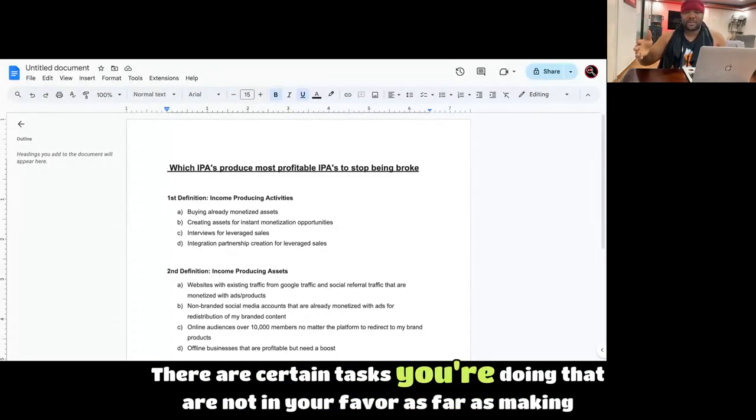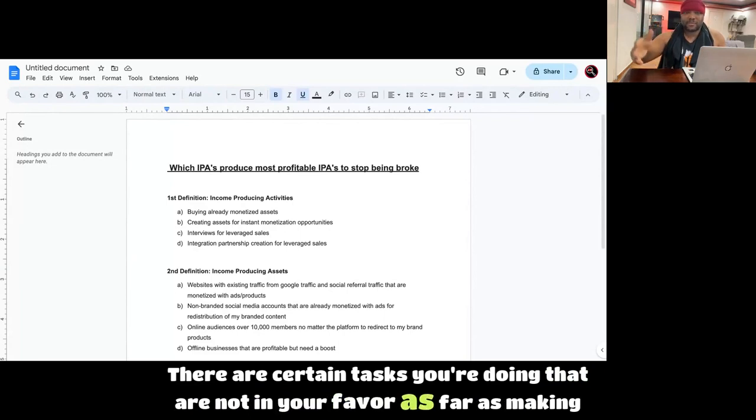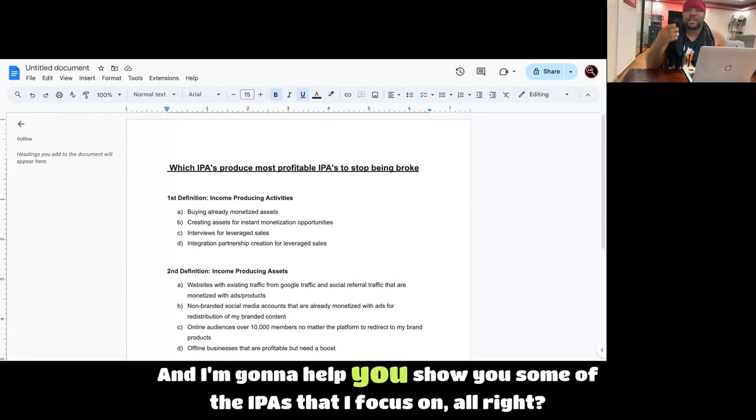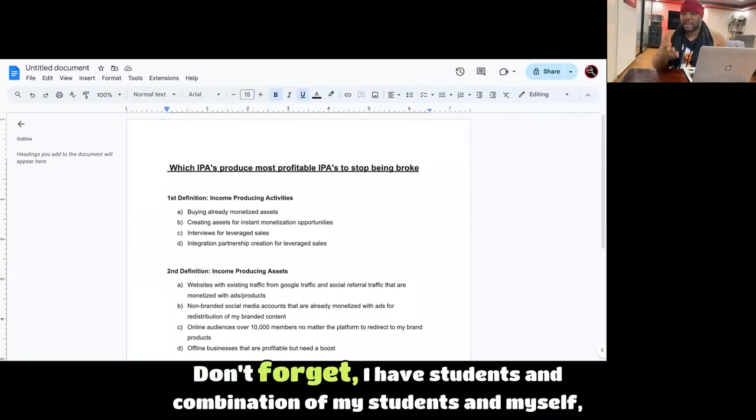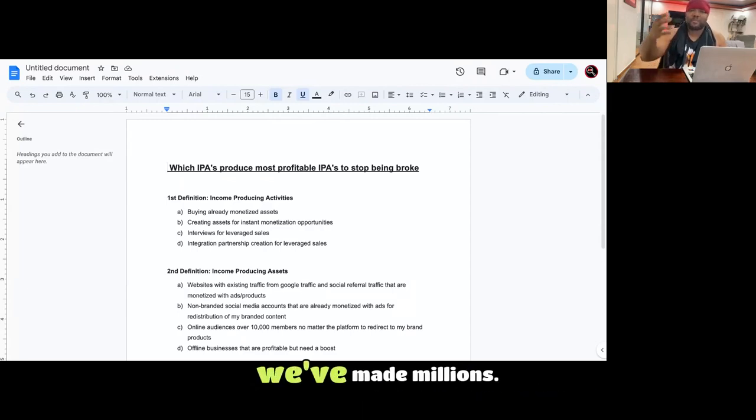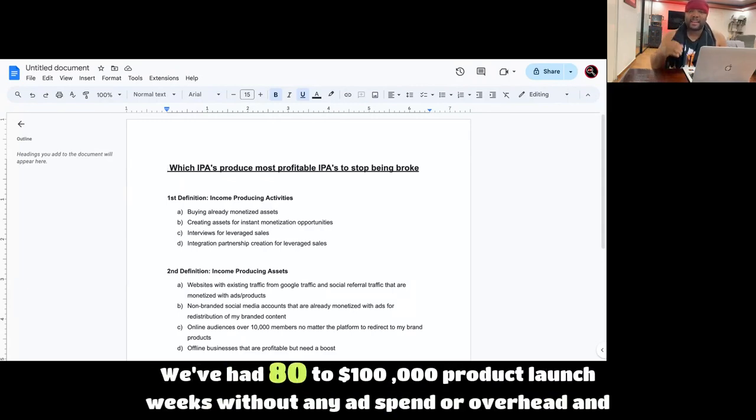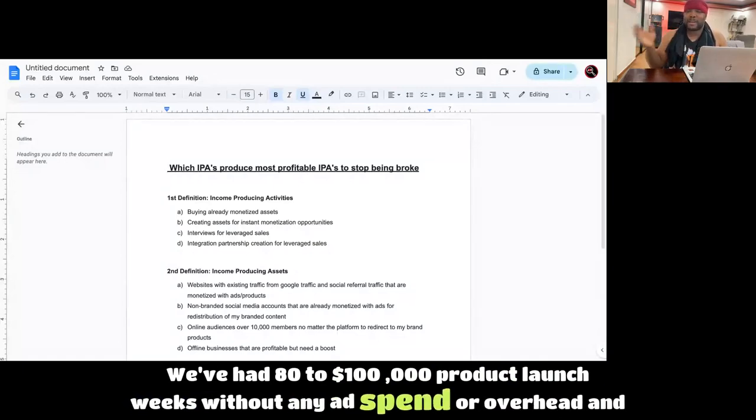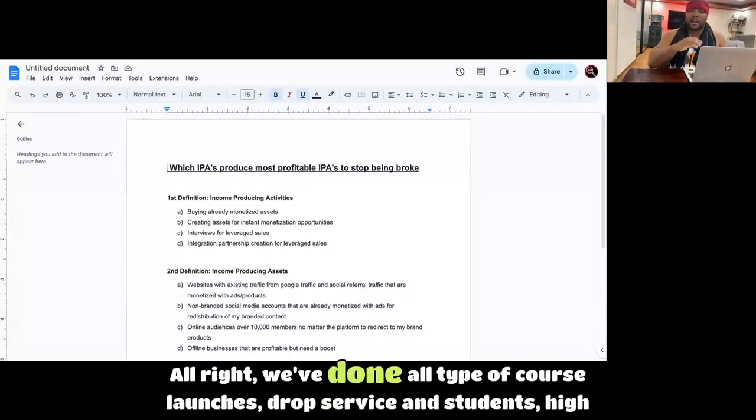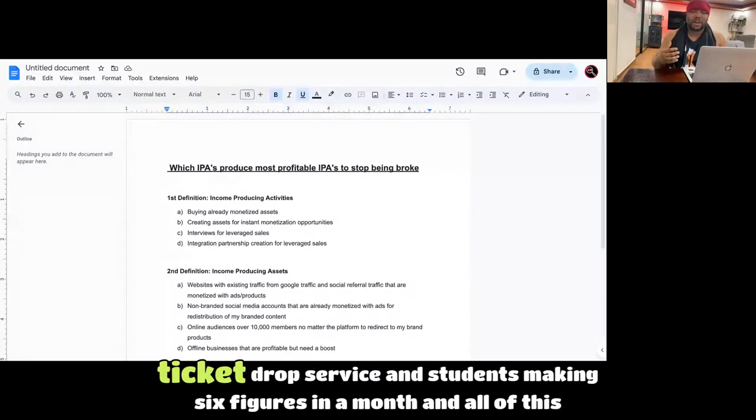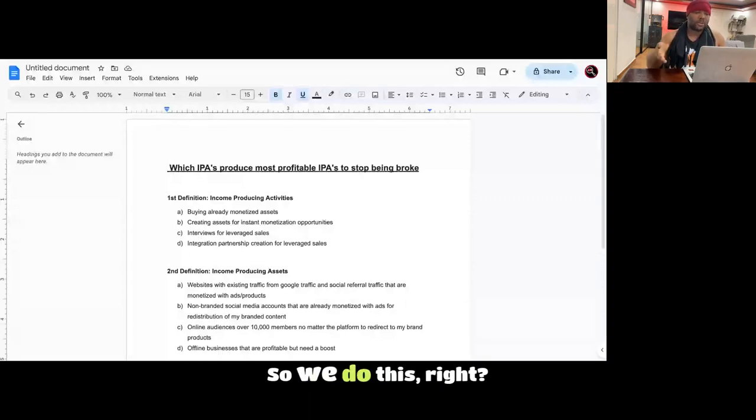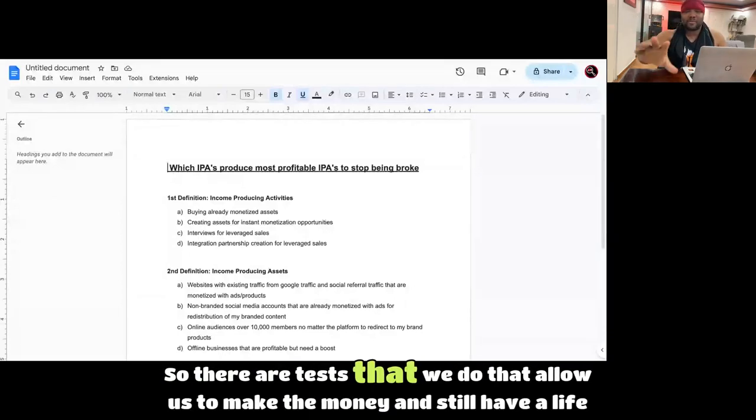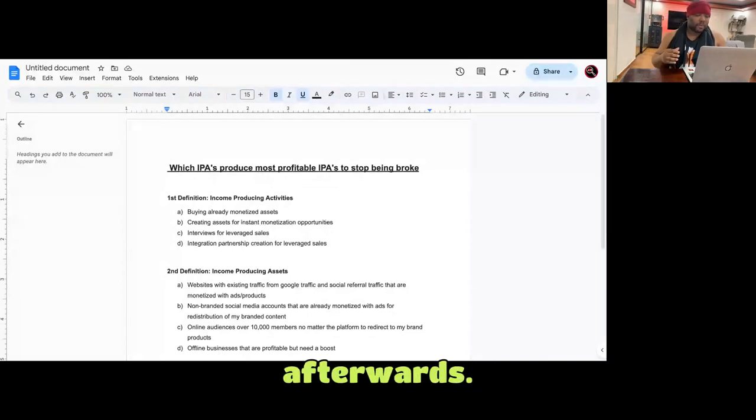There are certain tasks you're doing that are not in your favor as far as making money, and I'm going to help you show you some of the IPAs that I focus on. Don't forget, I have students, and a combination of my students and myself, we've made millions. We've had $80,000 to $100,000 product launch weeks without any ad spend or overhead and employees. We've done all types of course launches, drop service students, high-ticket drop service students making six figures in a month. So we do this.